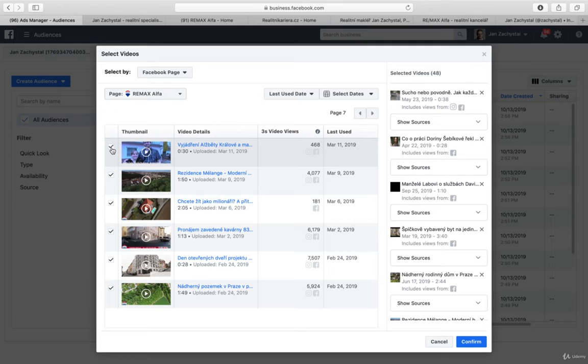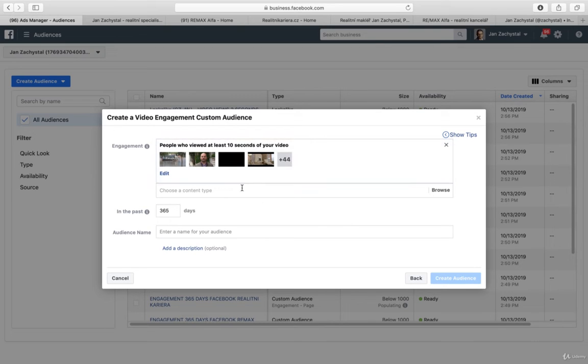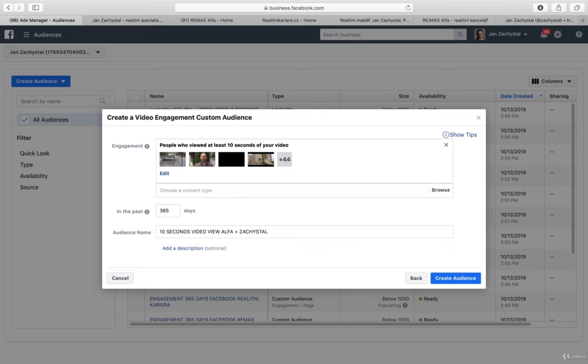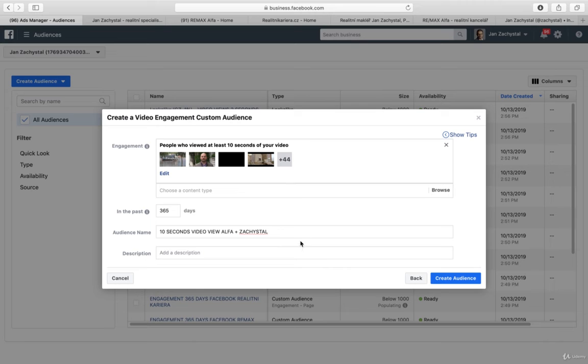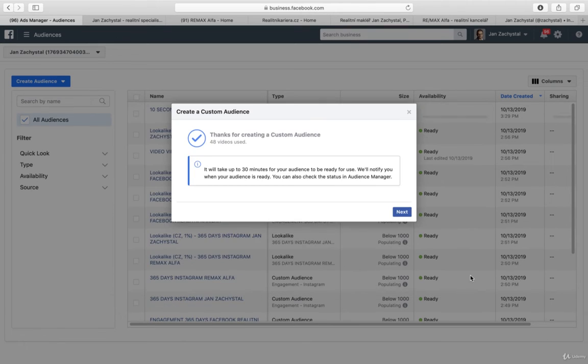So this is now what we have. So we go for confirmation. And maybe what we can do, we can name the audience 10 seconds video view Alpha plus the name of the broker. So we have both sources. You can get the description. If you create many audiences it might be very useful.